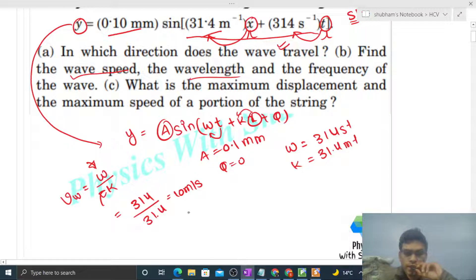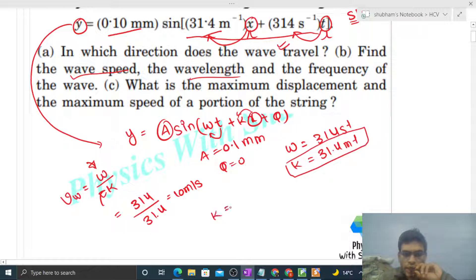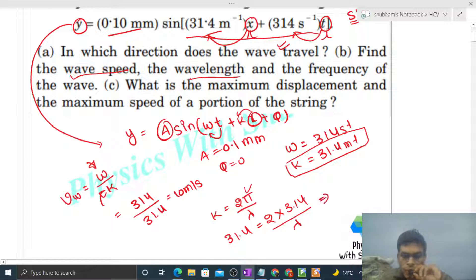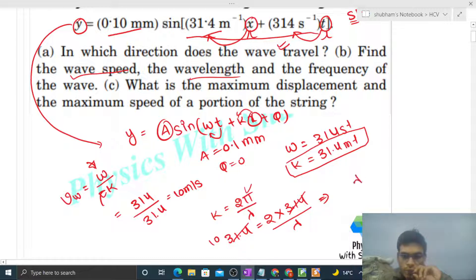For wavelength, k is given and k equals 2π divided by wavelength. So 31.4 equals 2 × 3.14 divided by λ. The 3.14 cancels, giving λ = 2/10, which is one-fifth of a meter, or 20 centimeters.